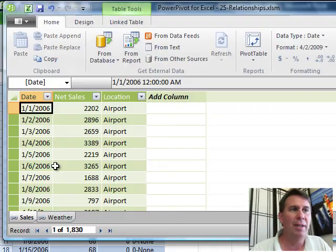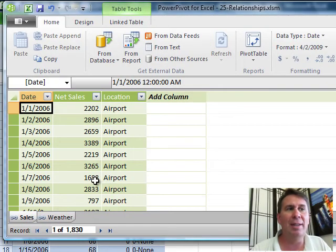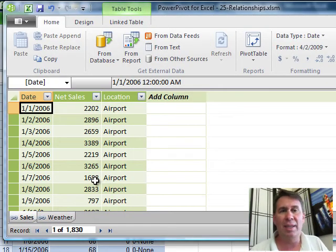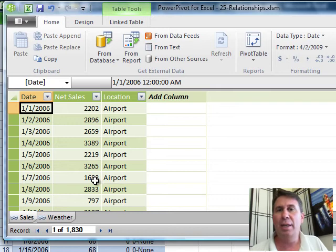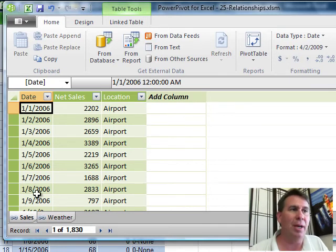When we go over to Power Pivot, we have our two tables here, Sales and Weather. We want to link these two tables together, we want to relate them, we want to set up a relationship.